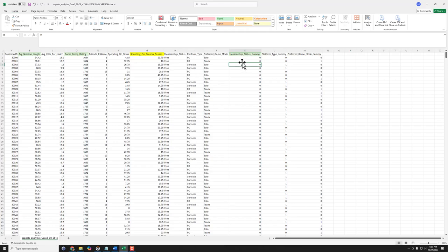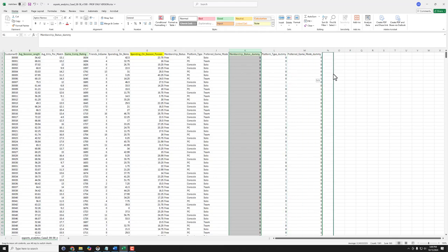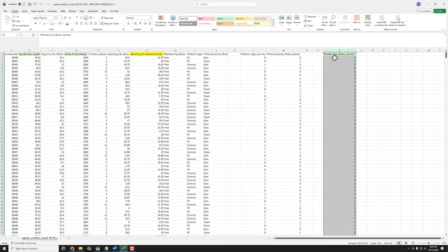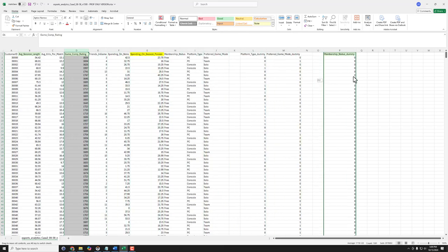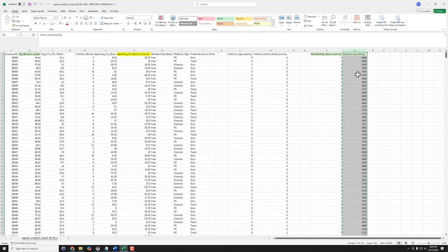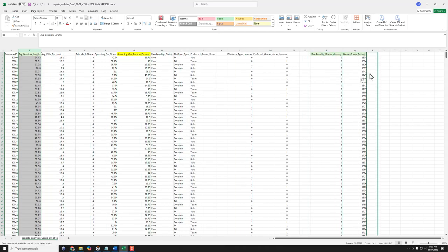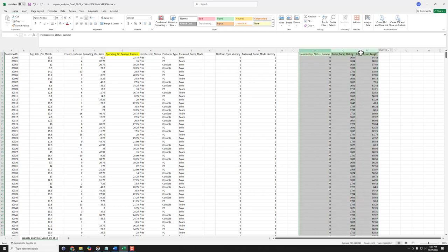So probably the easiest way is we just click up here in the columns, slowly hover over to selection, just slide that over to some empty space. And then we do the exact same thing for all the other predictors. There we go, so notice now all of our predictors, the x's or the independent variables, are all together.